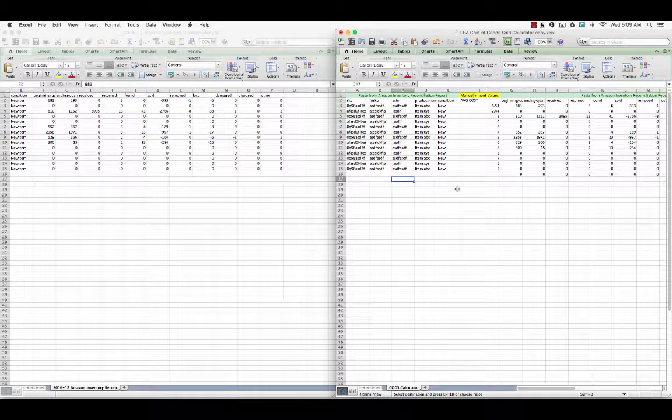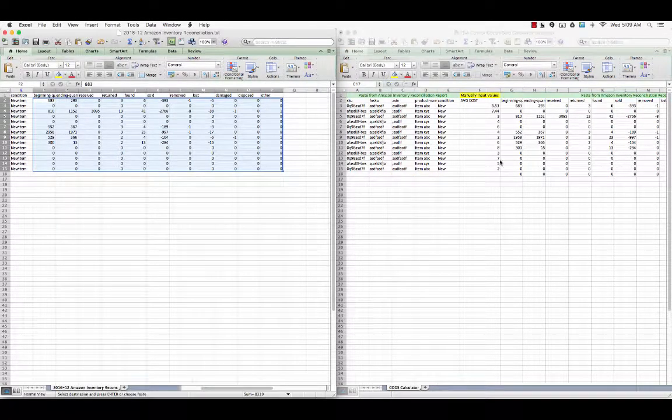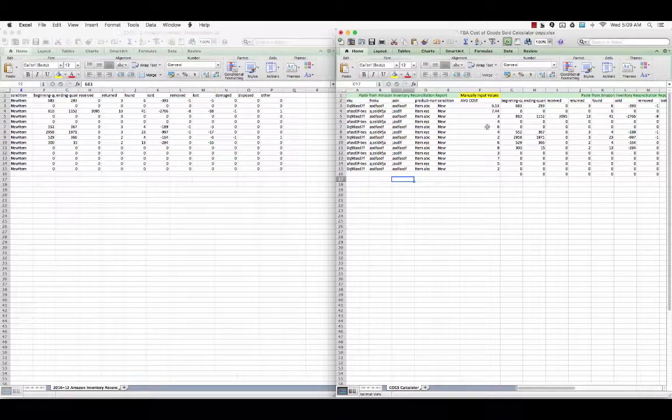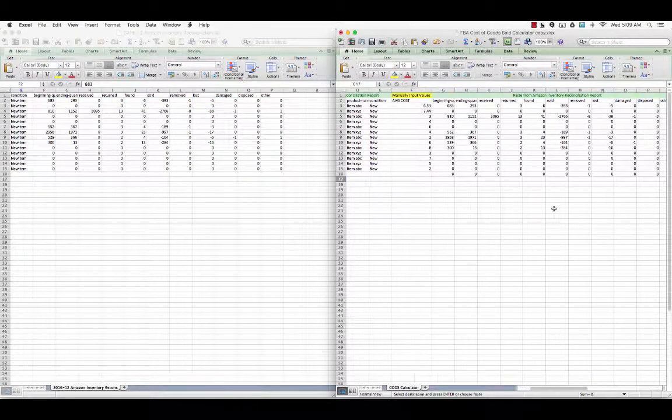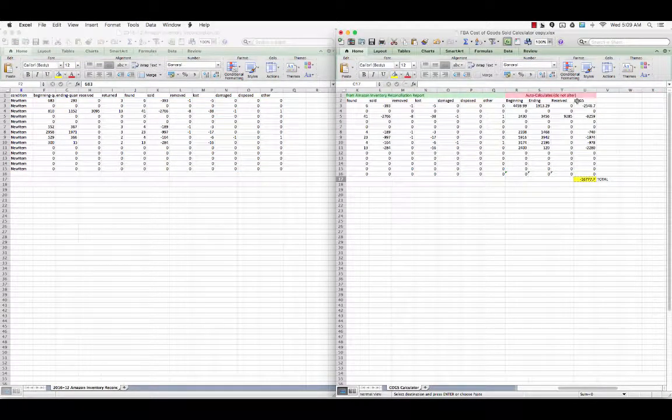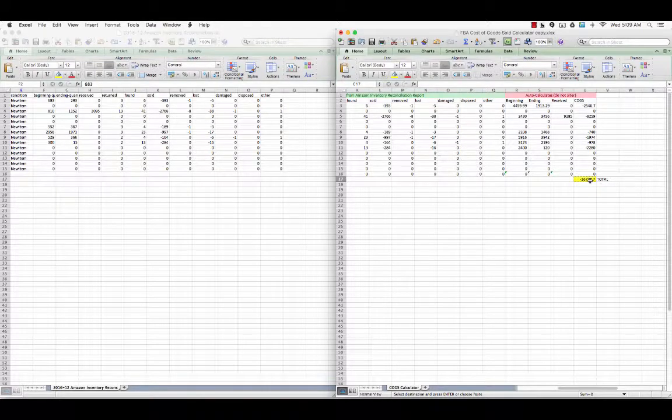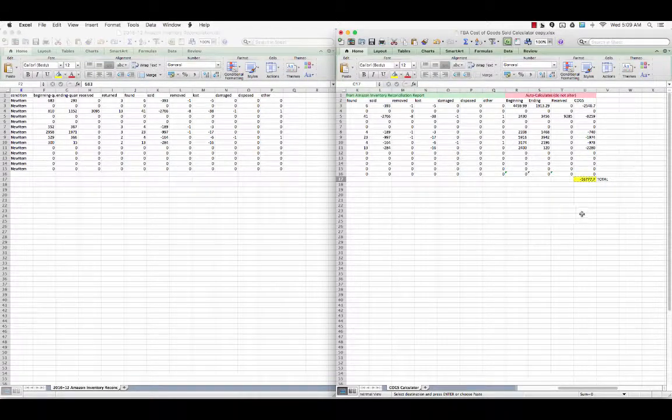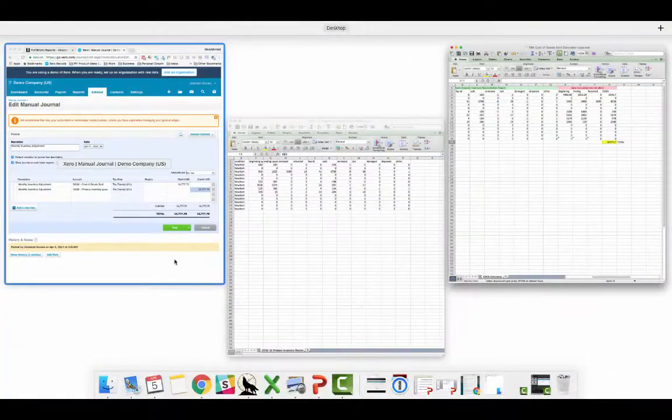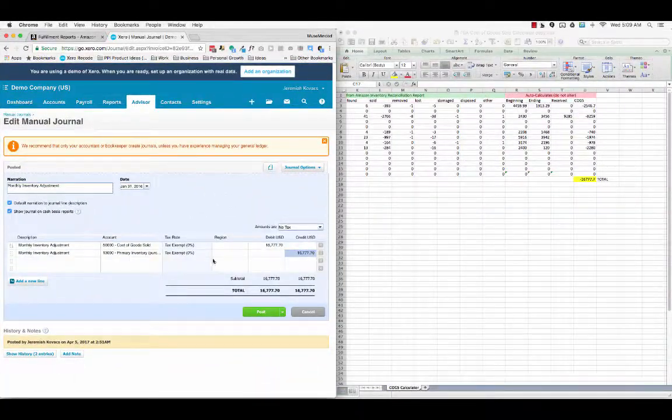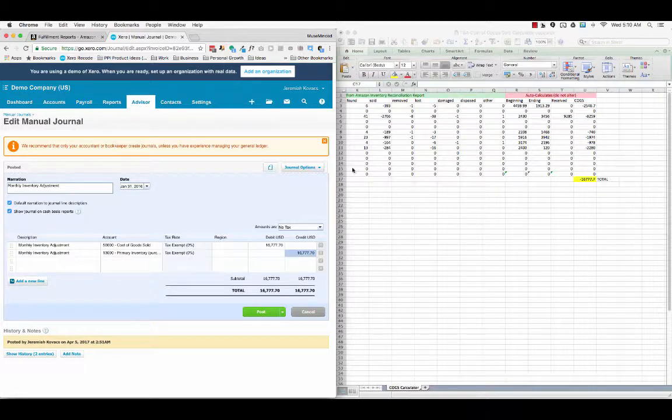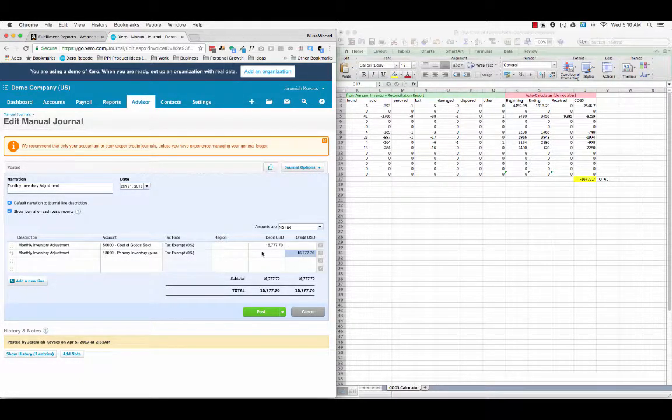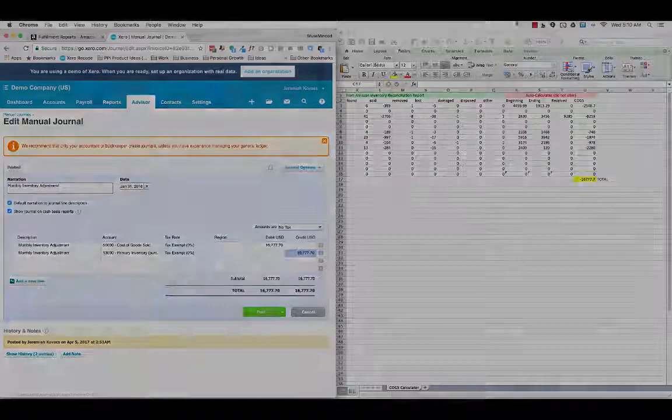Download the Inventory Reconciliation, paste the data into the calculator and put your average cost, and then if you have to, drag and drop any calculations. Then it should give you a total that you just copy and paste directly into Xero. Your calculations, hit post. If you want to, drag and drop the scratch work so you know how you arrived at this number, and you should be good to go.